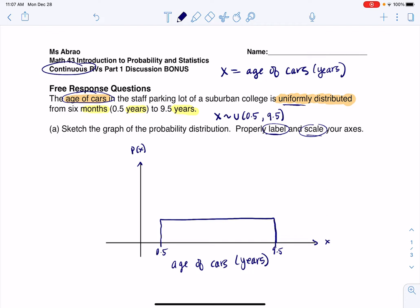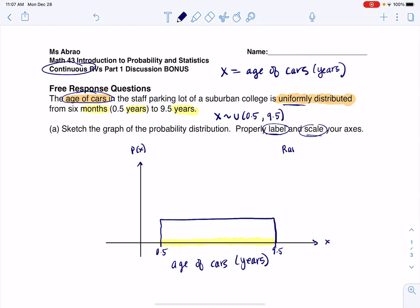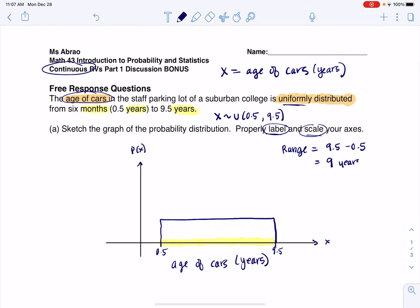Anytime we have a rectangular distribution, we really want to know what this base value is. The base is just the spread — the range. So I take high minus low: 9.5 minus 0.5, and that gets me 9. So my range on the x-axis is 9 years. With any uniform distribution, the reciprocal always lines up the y-axis. Because my range is 9, my height on the y-axis will be 1/9 in terms of probability.